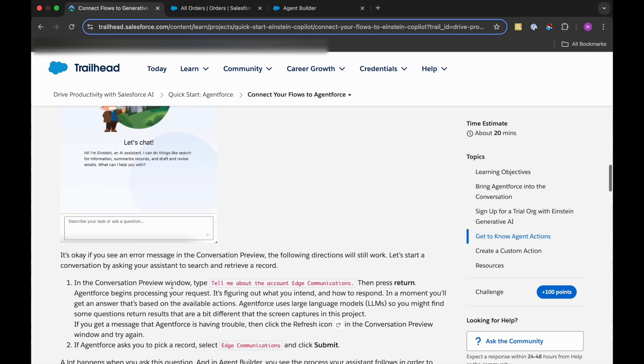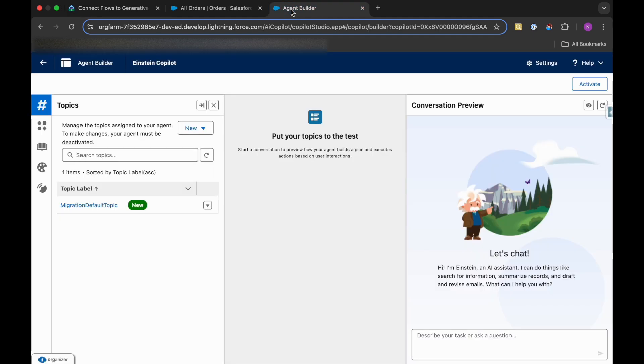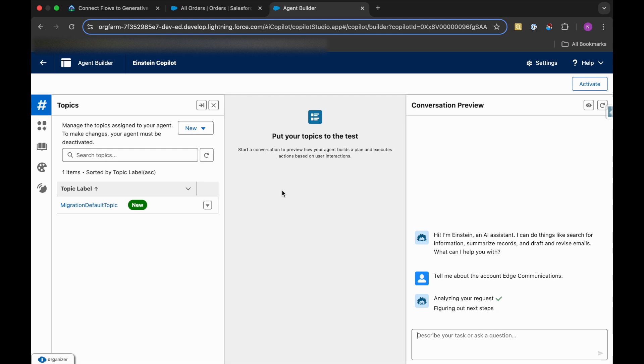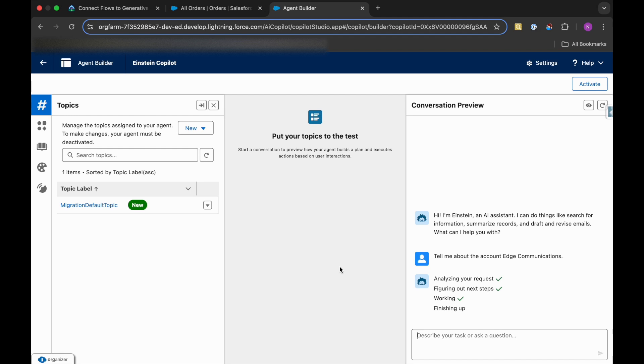In the Conversation Preview, we need to type: tell me about the account Edge Communications. So here, and then click on Send. It is analyzing our request and working on it. Let's see what response it will give to us.